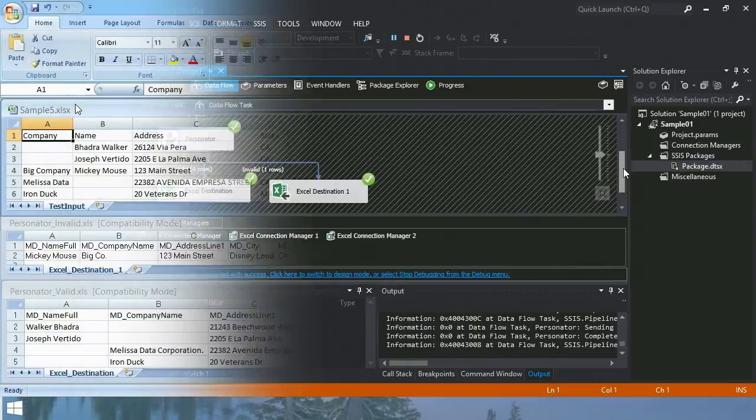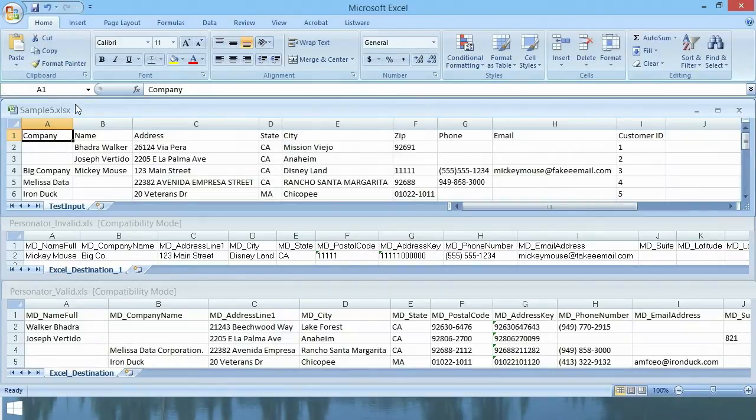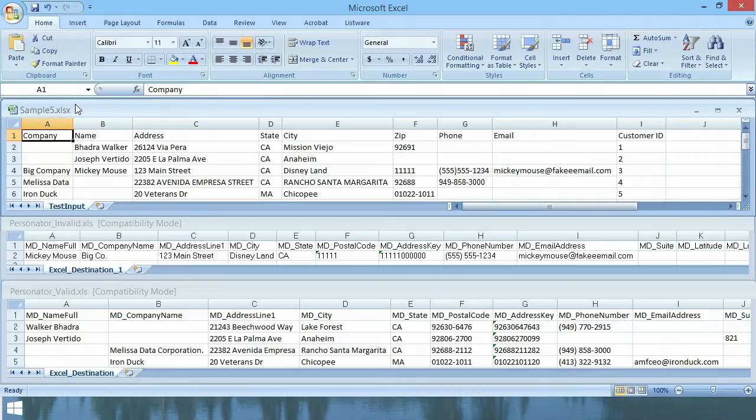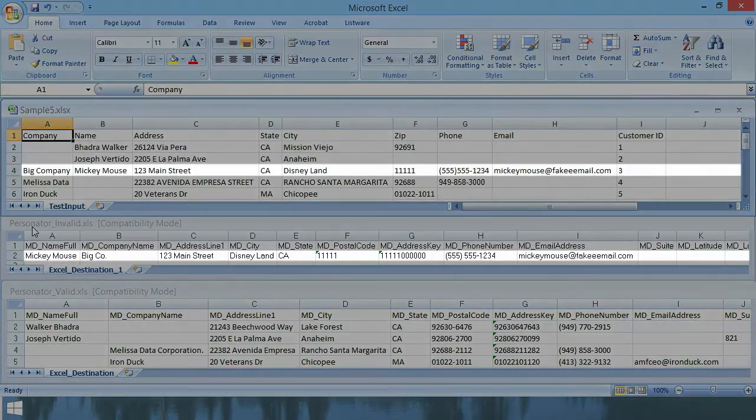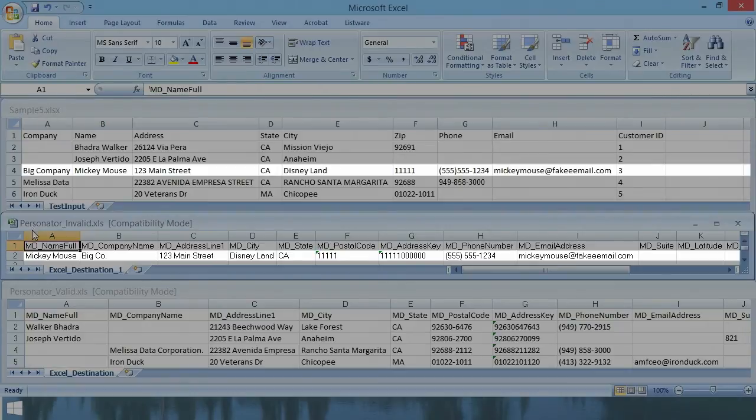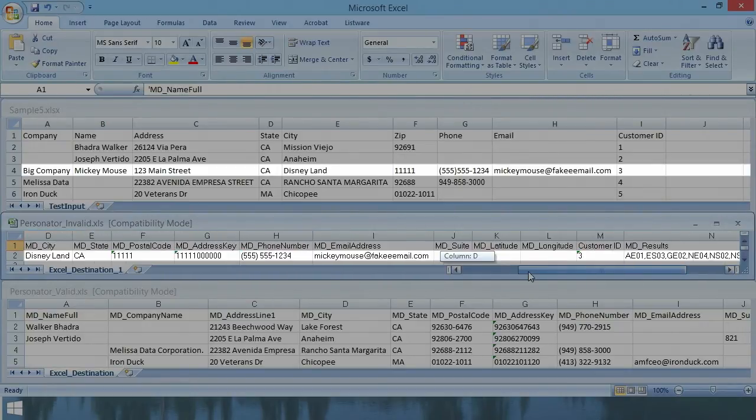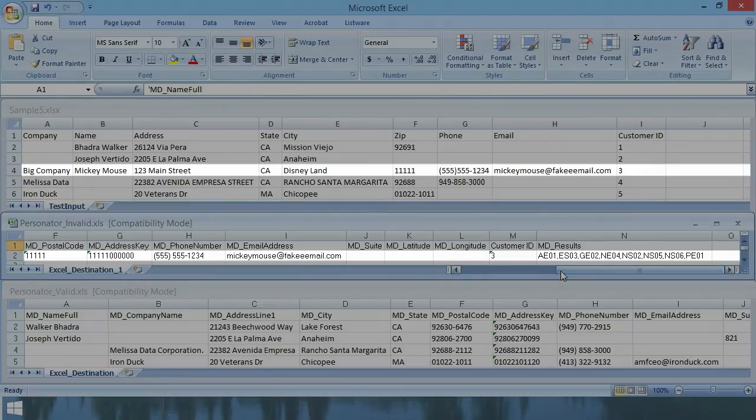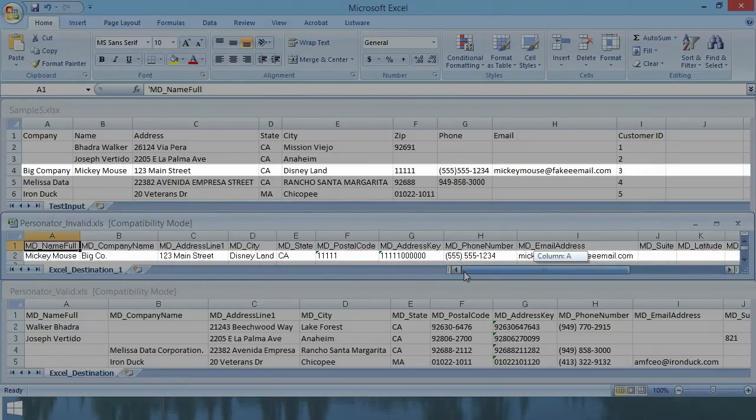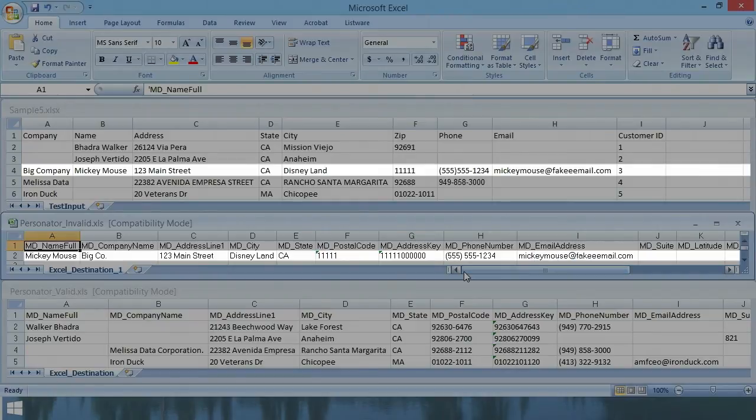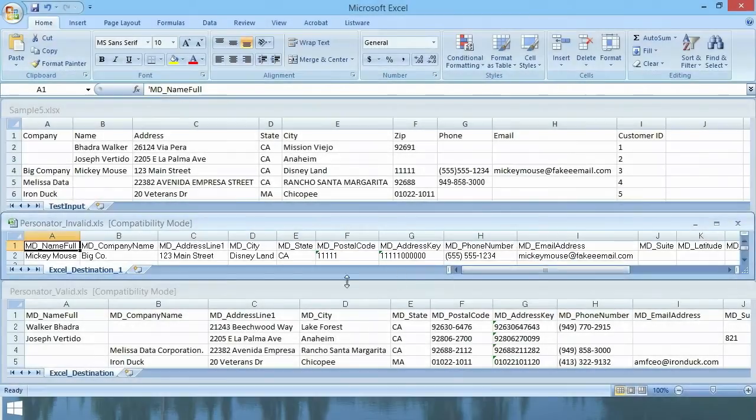Here I've opened up our input file and the two output files. The easiest way to check our data is by reviewing the result codes that were appended to it. First, let's check the output file that was invalid. We only have one record here, and Mickey didn't make the cut. If we look at the result codes, we have an AE01. That means the postal code doesn't exist.